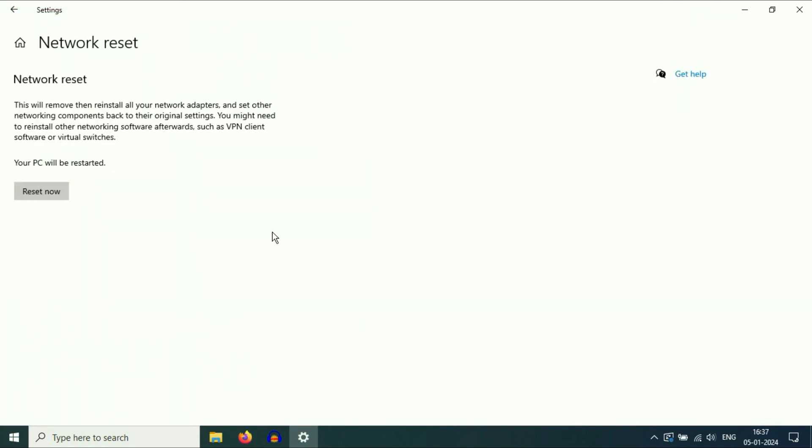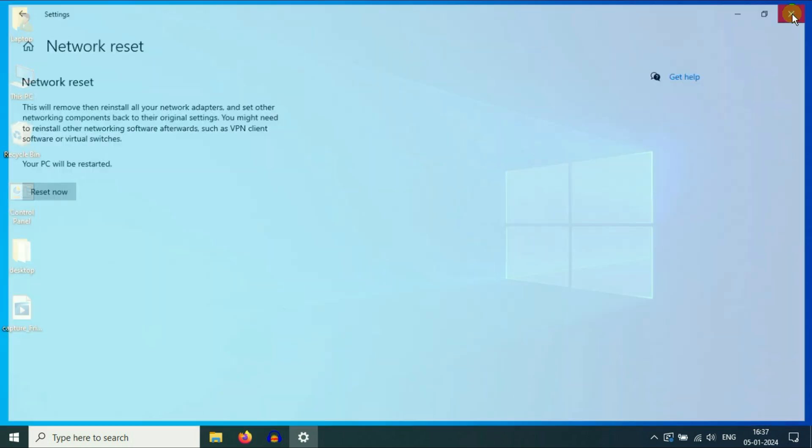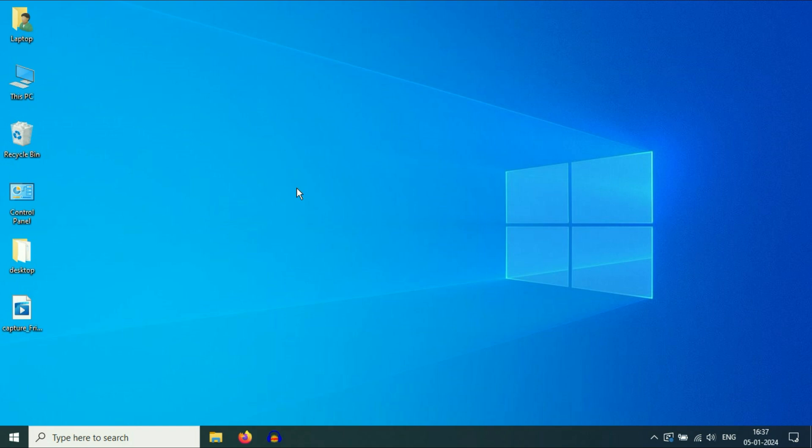Now simply click on this option: reset now. This option will reset your network settings and this will fix your issue as well. Now move on to our final step you can try.